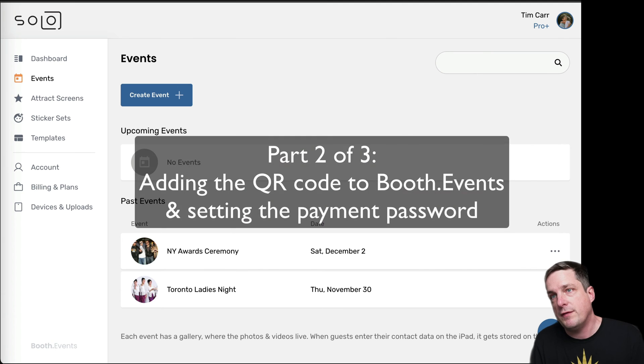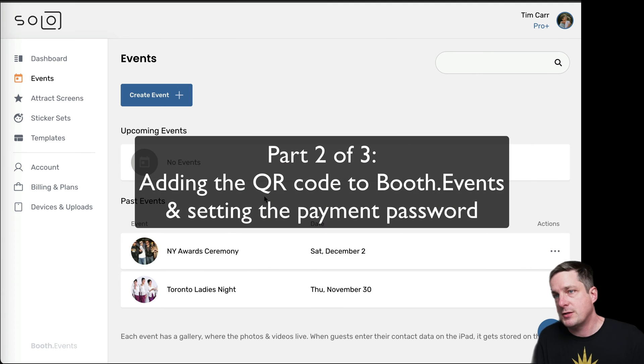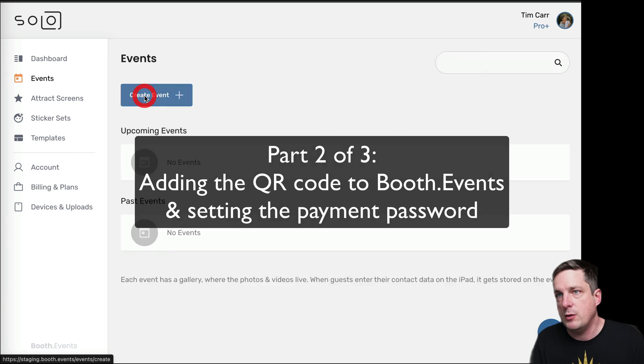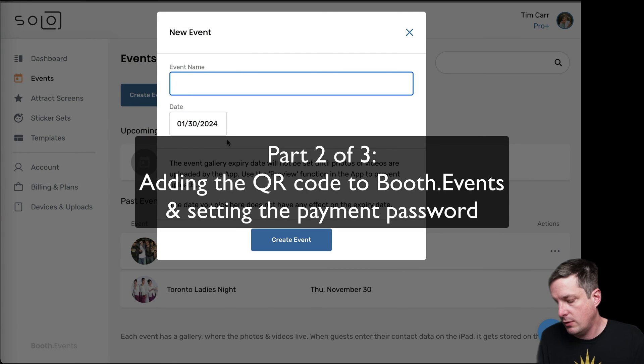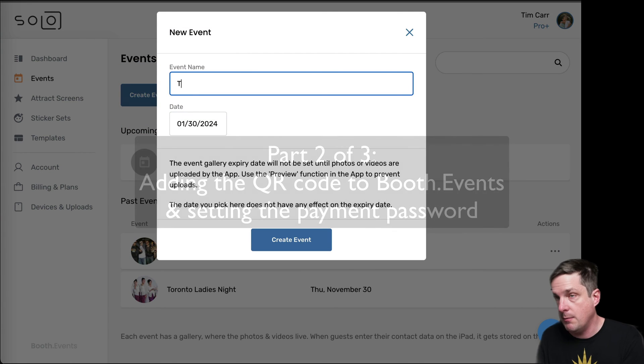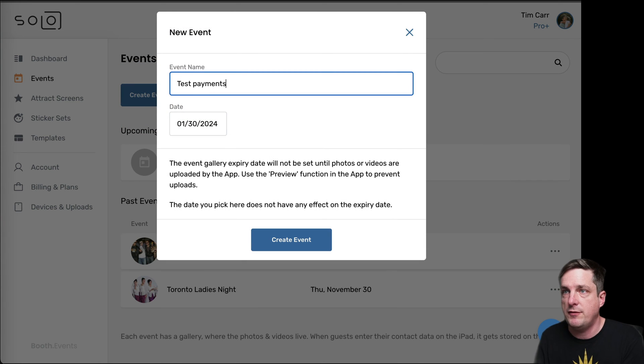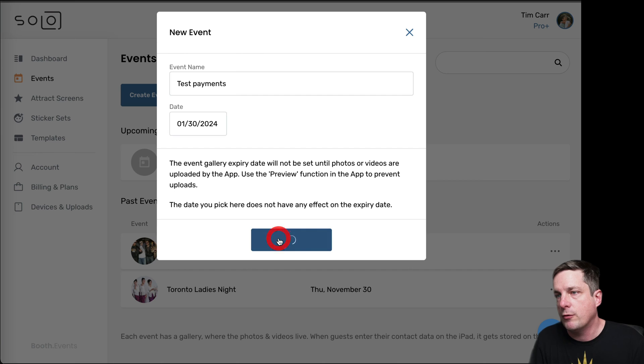So now I'm going to go over to Booth Events. Here I am signed into Booth Events. Let's create a new event. We'll call that Booth Events. And we'll create that.